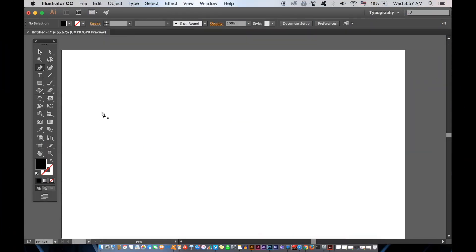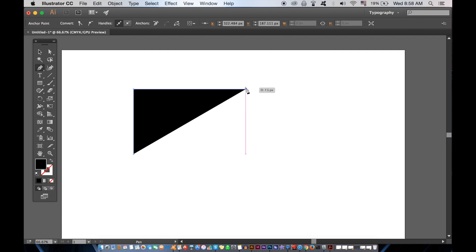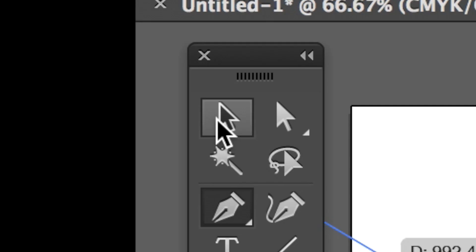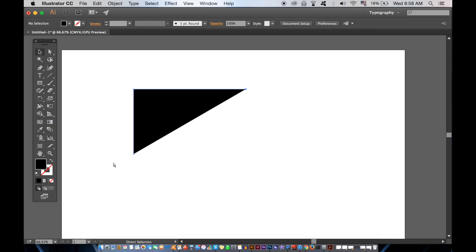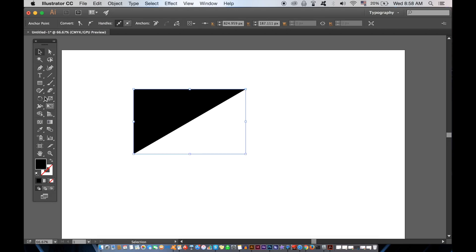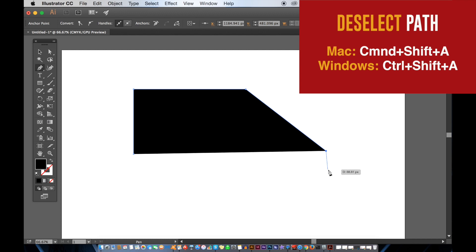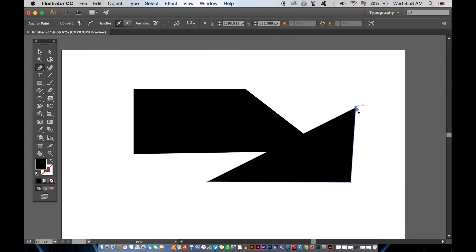In Illustrator, when we're using the pen tool, often we need to stop using it and deselect off the path. The common way is to use the selection tool here by clicking off of the path. There is an Illustrator shortcut to really save you time in your workflow. On a Mac, hit CMD SHIFT and A, and if you're using Windows, CTRL SHIFT and A. This shortcut really does save you a lot of time in the long run.